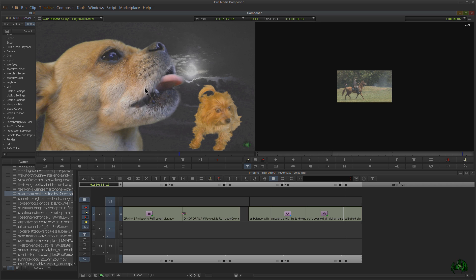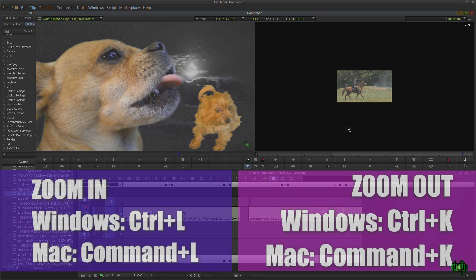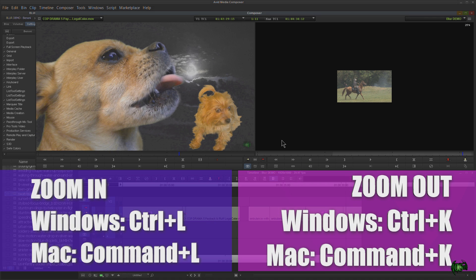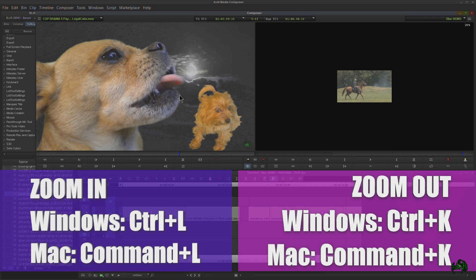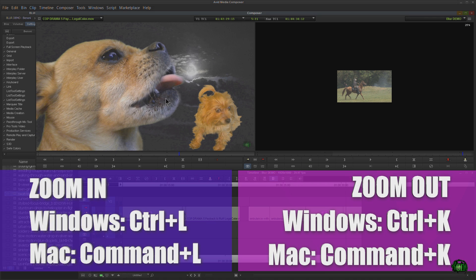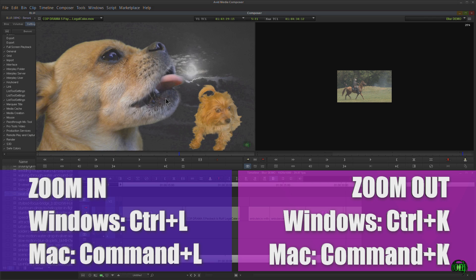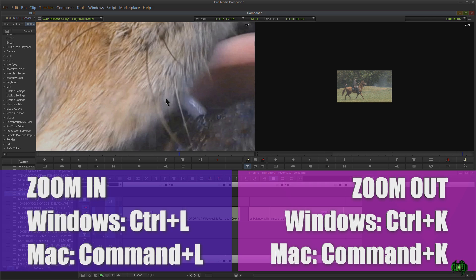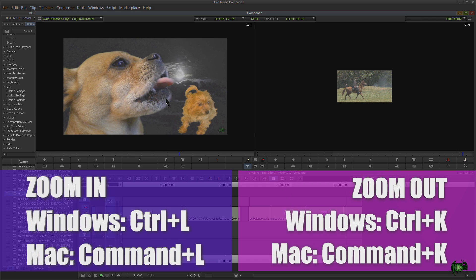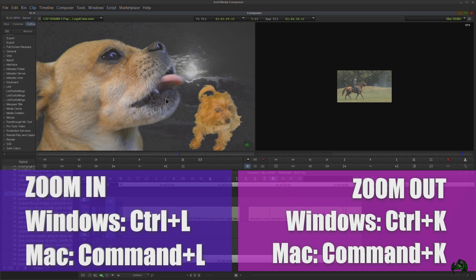And the same thing works over here in our source monitor. So again, make sure we actually select it. You can see the record monitor is selected. Here our source monitor is selected. Control-L to zoom in, Control-K to zoom out.